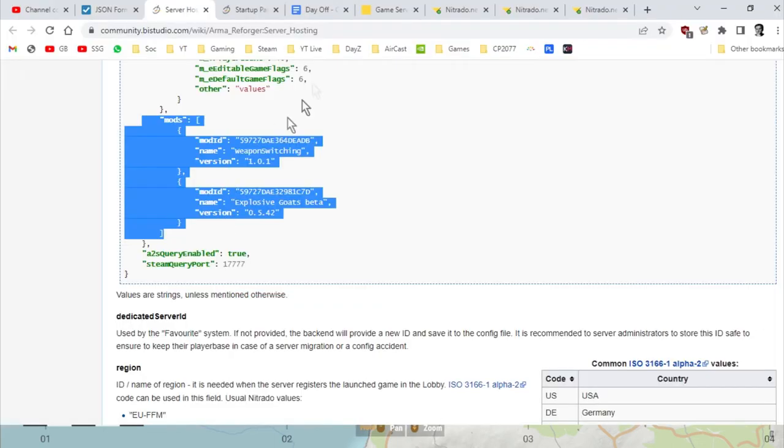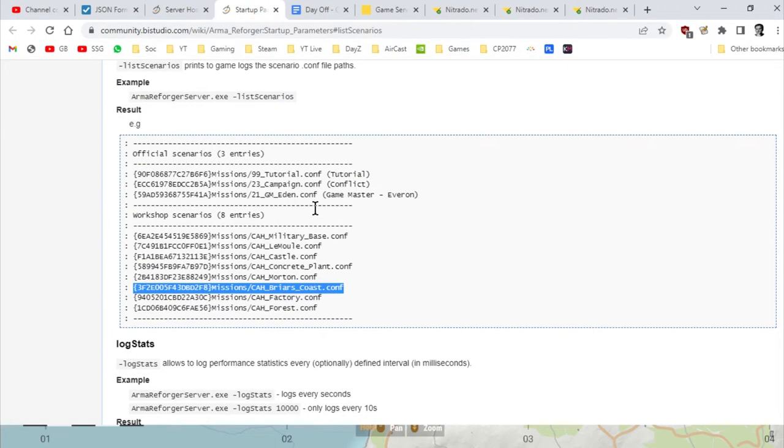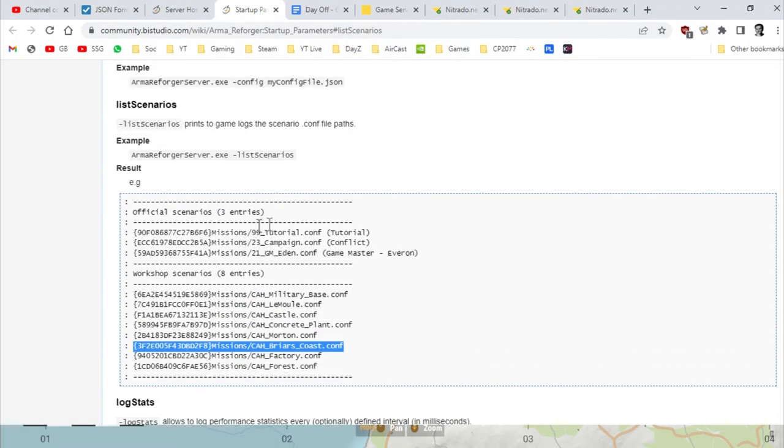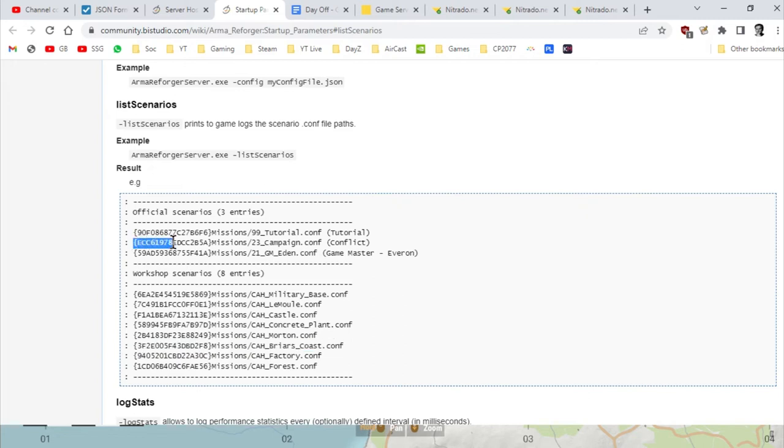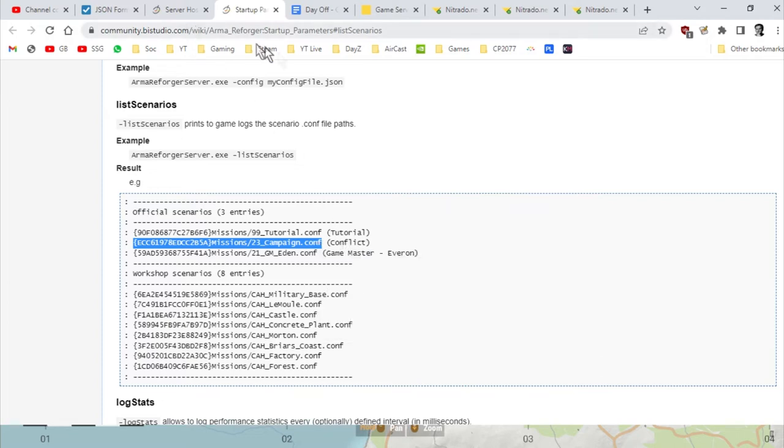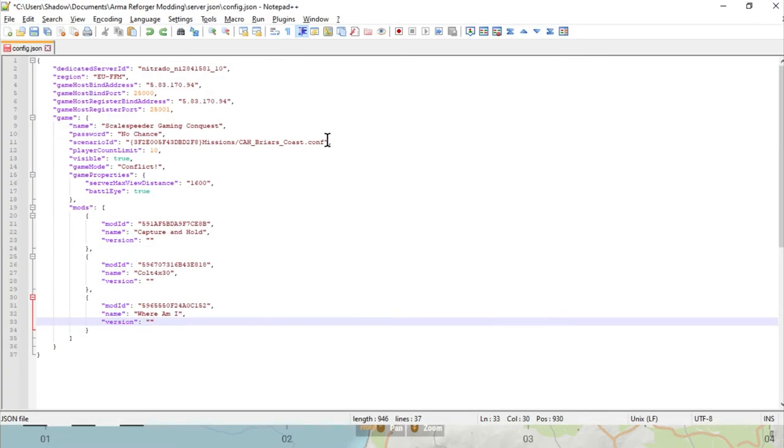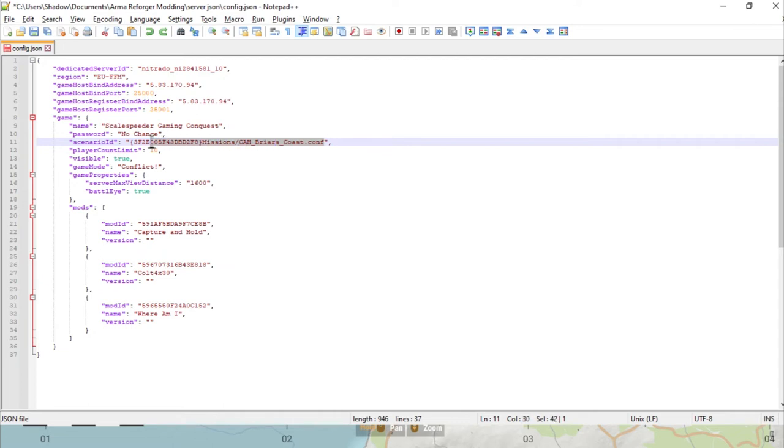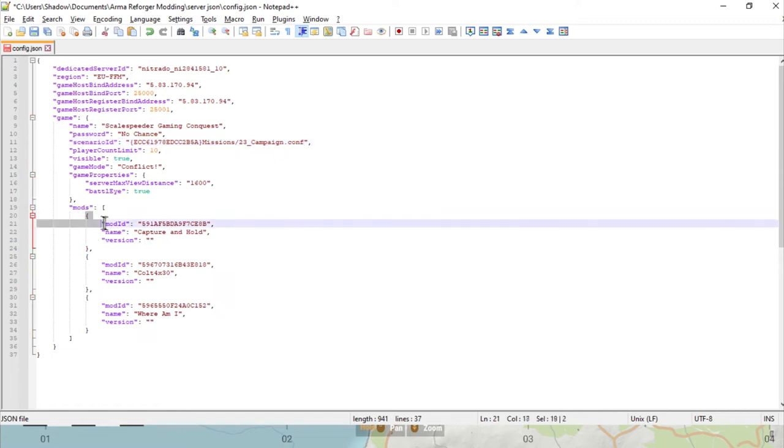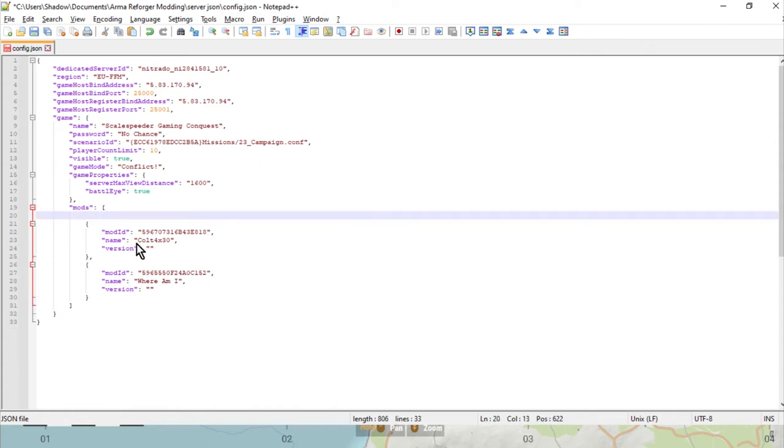Now when you want to change it back to, for example, the Conflict game mode, what you'll want to do is go to here and then you want to copy that scenario there. We'd copy that, we would paste that over the top of there, just make sure it's okay, and then we would get rid of the Capture and Hold mod because we wouldn't want that anymore because we don't want that loading up.